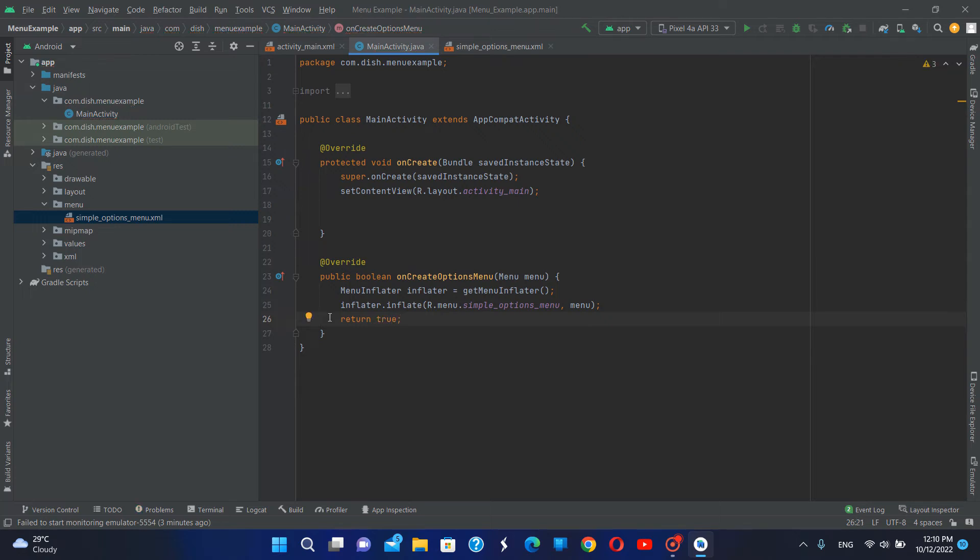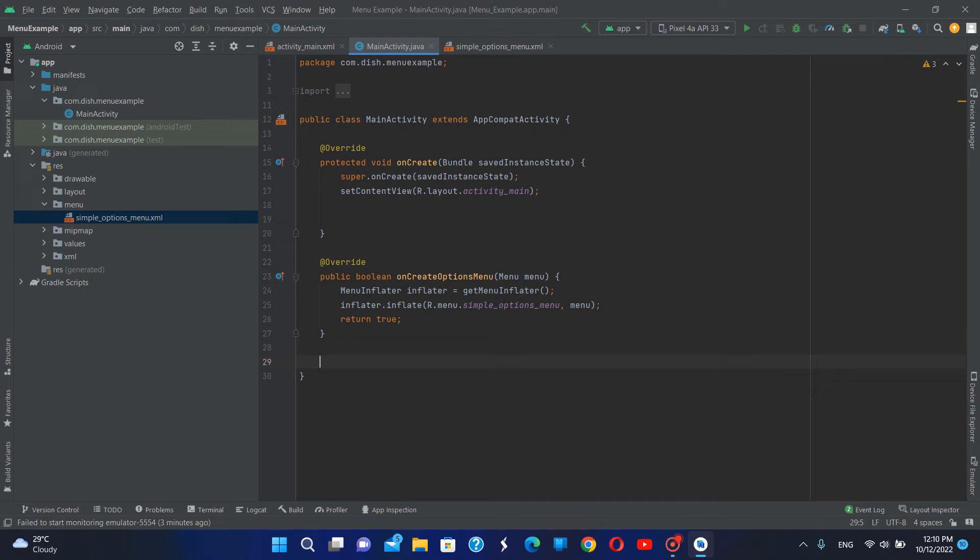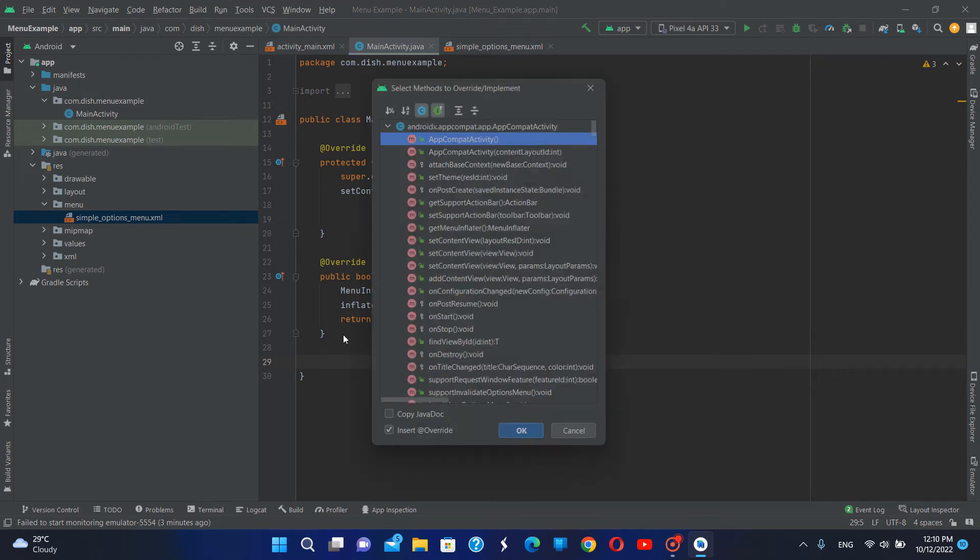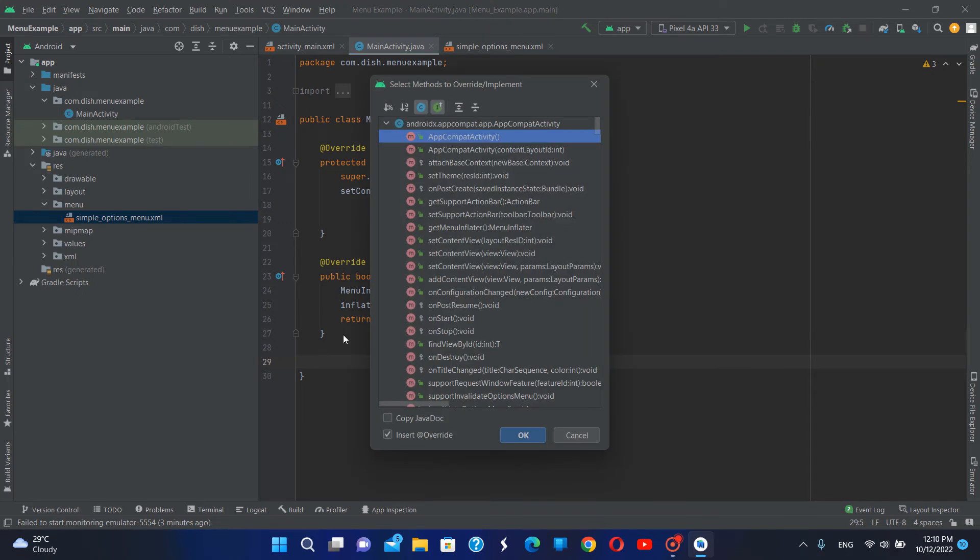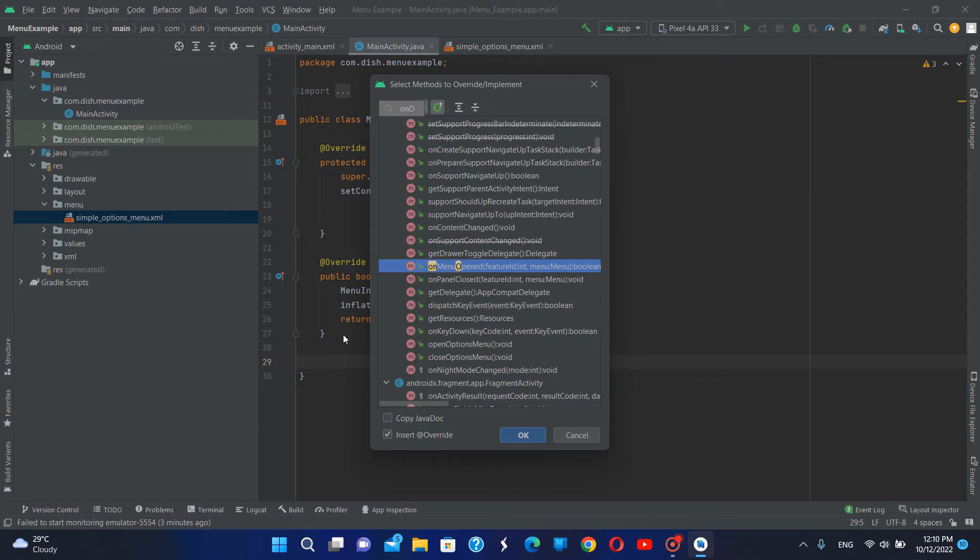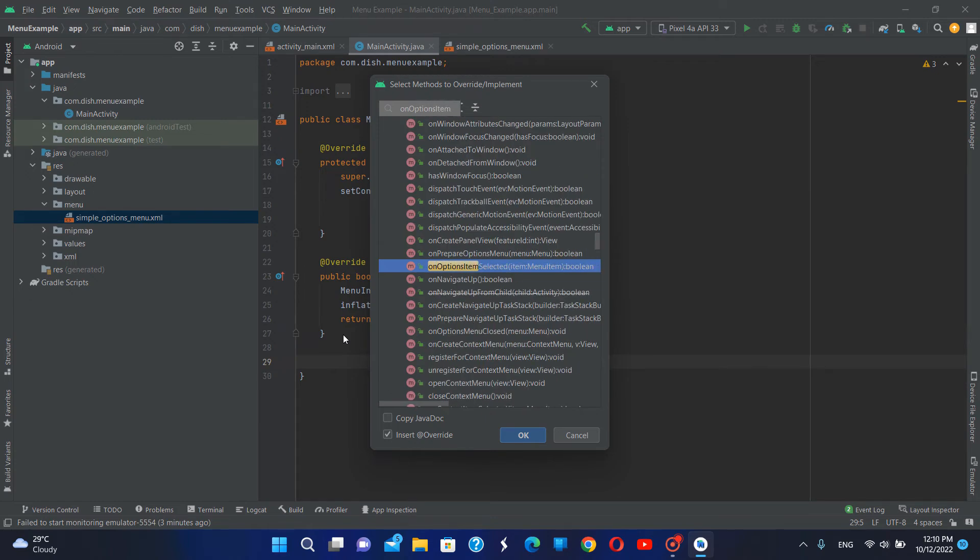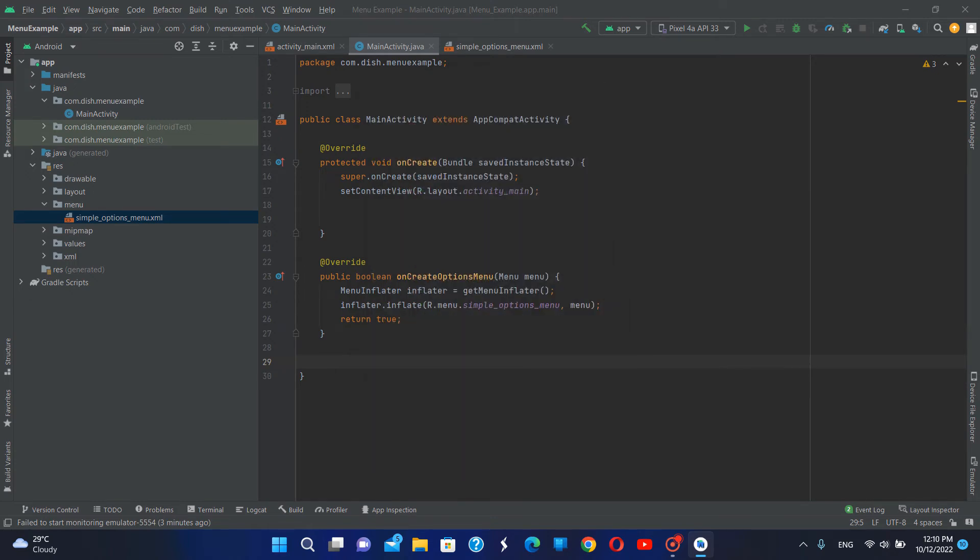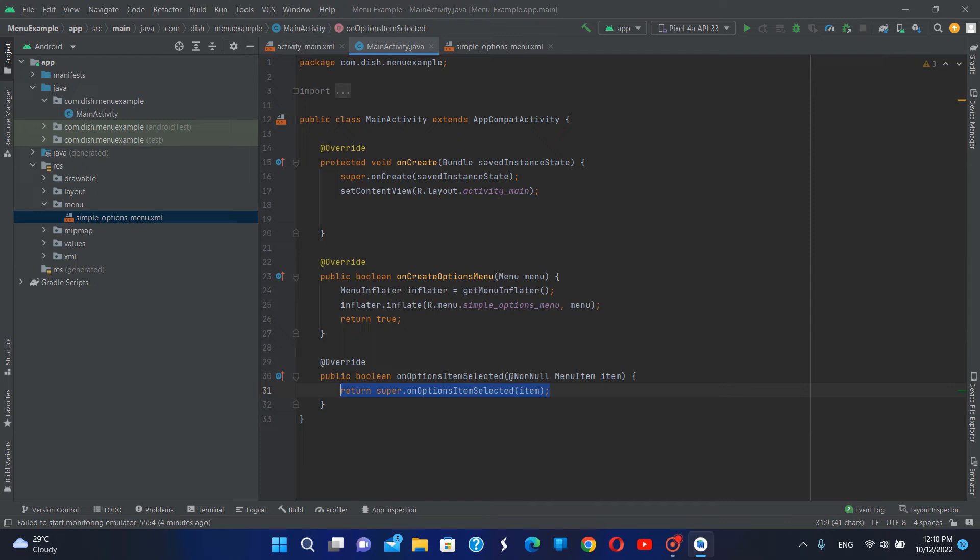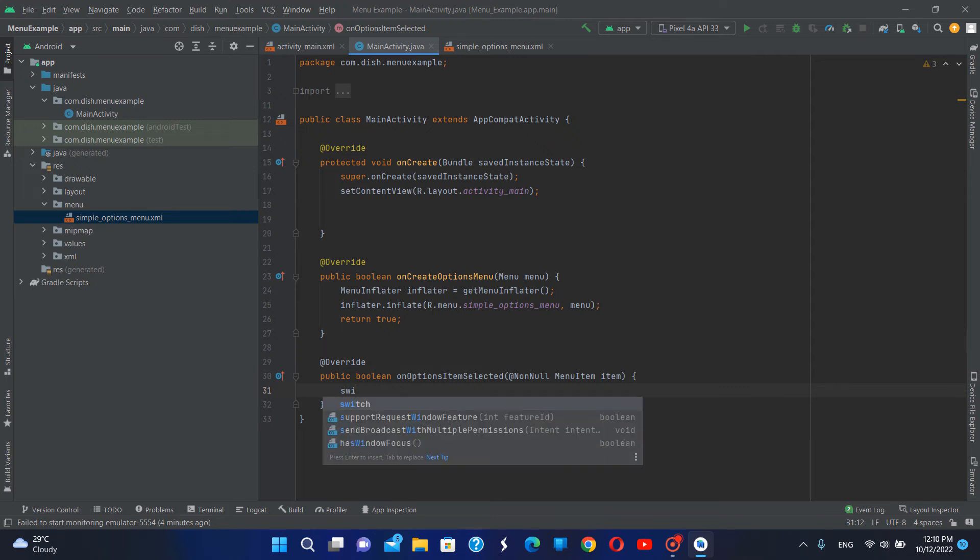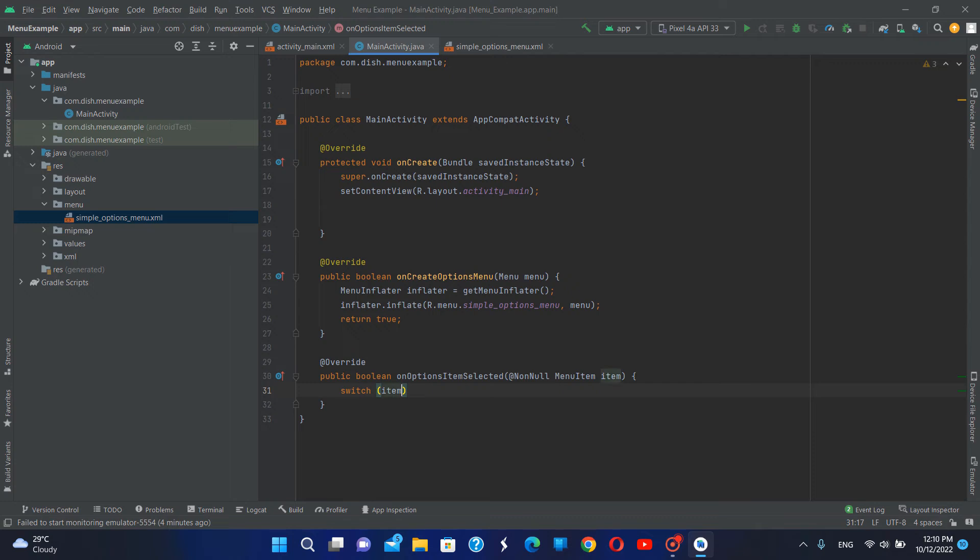Then I'm going to add click event to these options menu items. To do this I'm going to call another override method, this will be onOptionsItemSelected. Inside this method I'm going to create a switch statement with item dot get item ID.